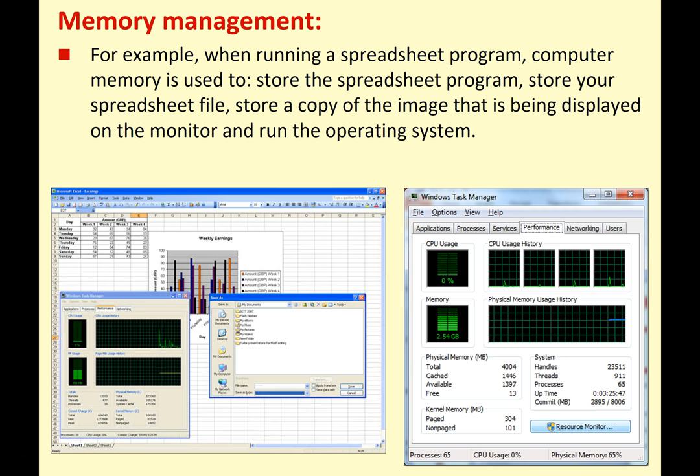As an example, when running a spreadsheet program, your computer memory is used to store the spreadsheet program, store your spreadsheet file, store a copy of the image being displayed on the monitor, and run the operating system. So all of that has to be resident in RAM, and all of this has to be looked after by your operating system.